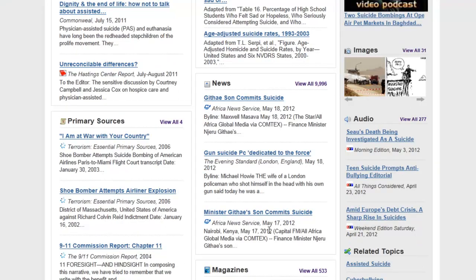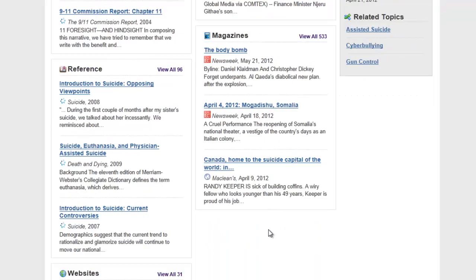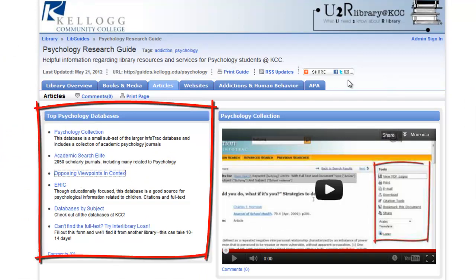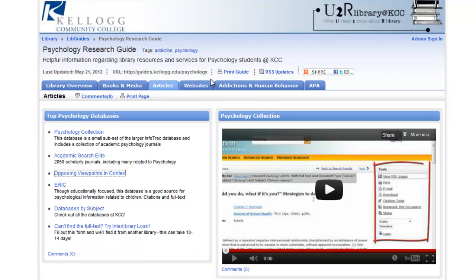But these might not all be psychology specific. Once you have a handle on your topic, check out the next video and try looking for your topic in one of our other databases like Psychology Collection, Academic Search Elite, or ProQuest Research Library.